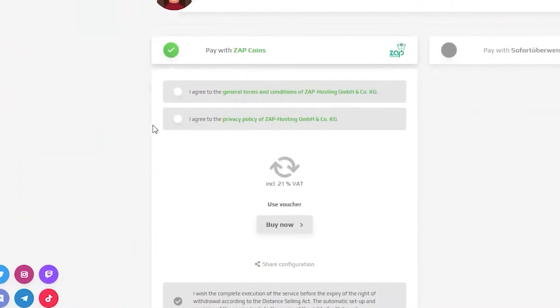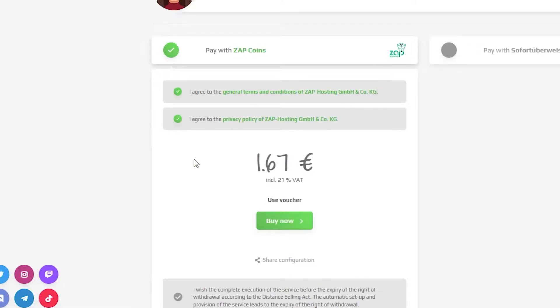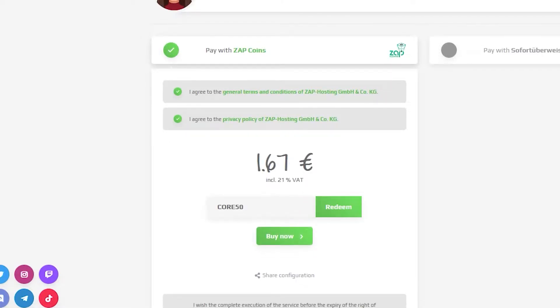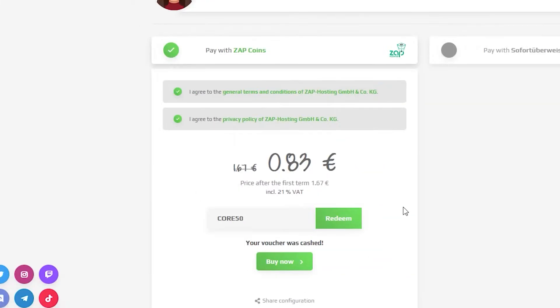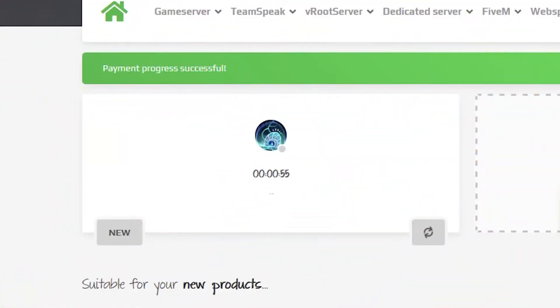Finally, select a payment method and confirm your order, but before you do that, here's a little gift from us. A 50% off voucher code which you can use by clicking here on use voucher and typing core50. After you confirm your order, the server will be up in just a minute.